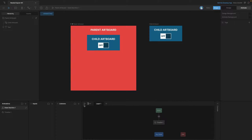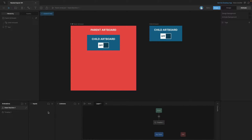Now if we play the state machine you'll see that the interaction that we created before is working here on the parent artboard, but if we wanted to control it via the input directly in the inputs panel we can't actually see that input.